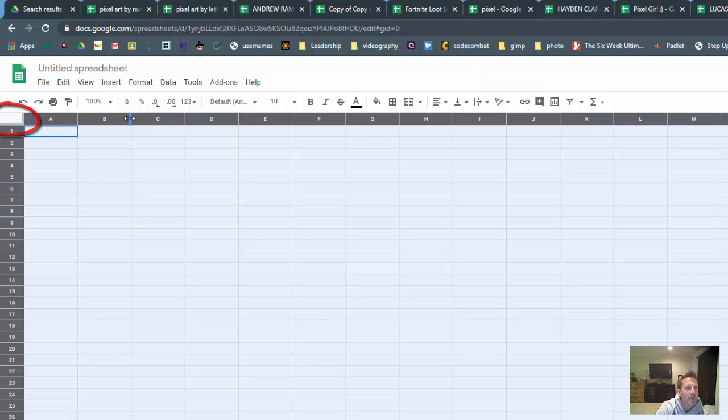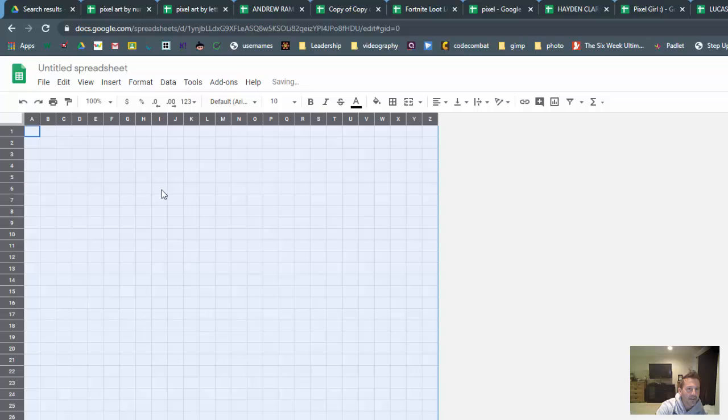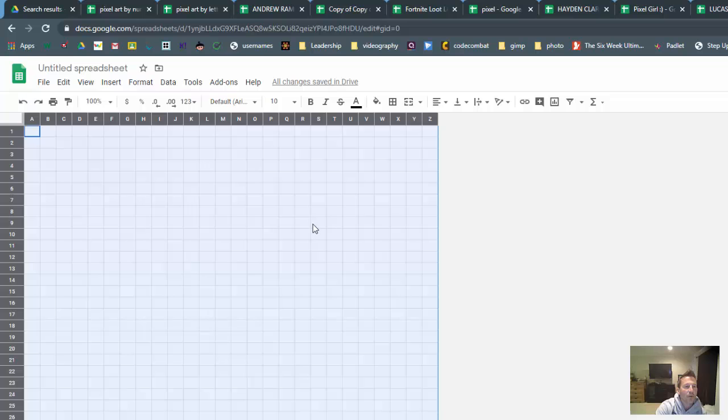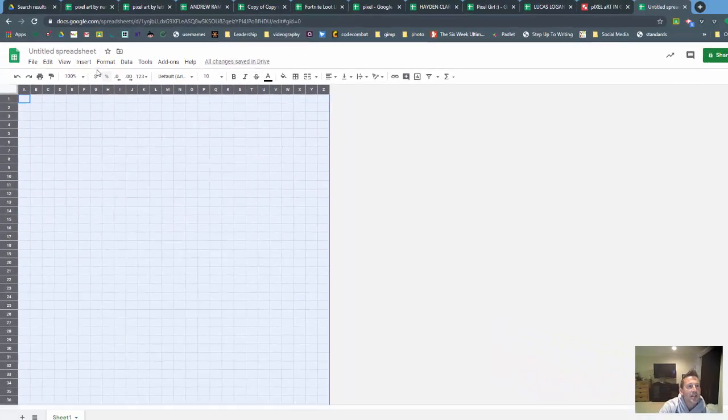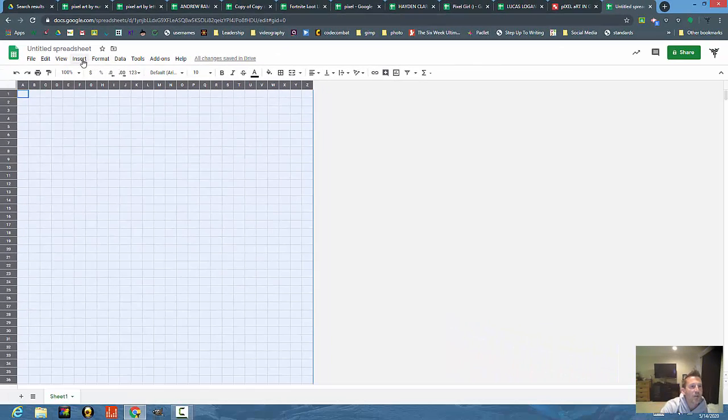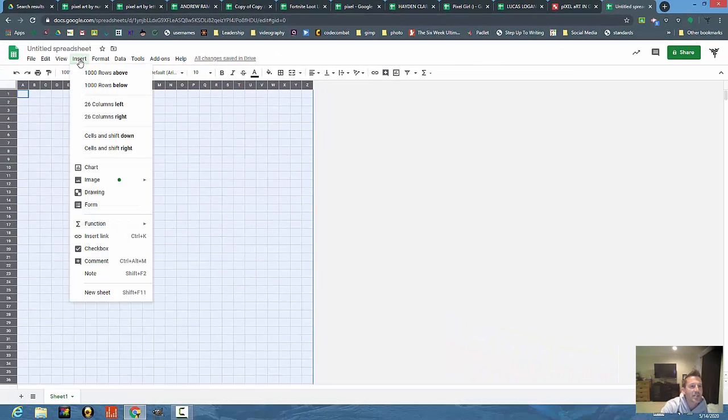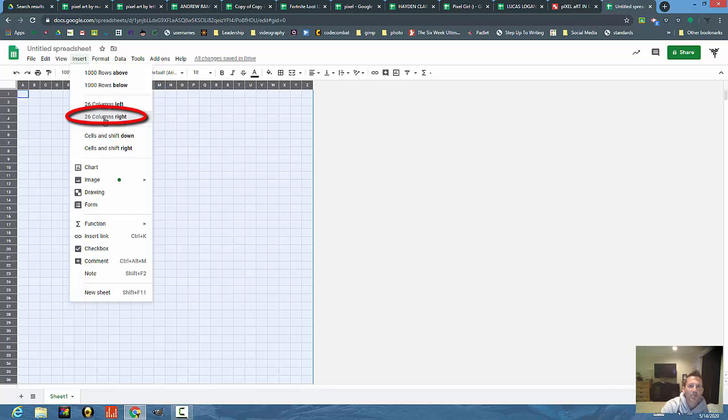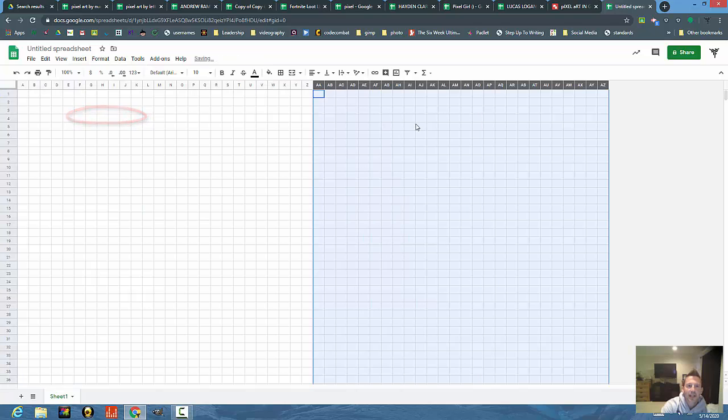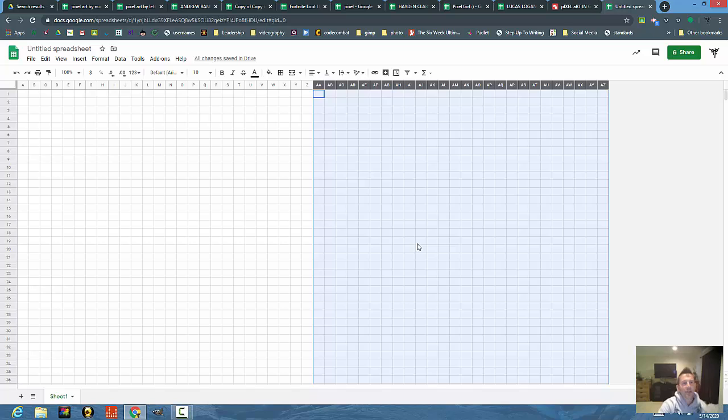From the very beginning you'll notice the cells aren't the same size. I'm going to go up here and this square right here selects all the cells. When you change one size it changes all the sizes. This area might not be large enough if you really want to create something amazing, so you could always just insert another 26 columns to the right. Now we have a very large area to use for pixel art.